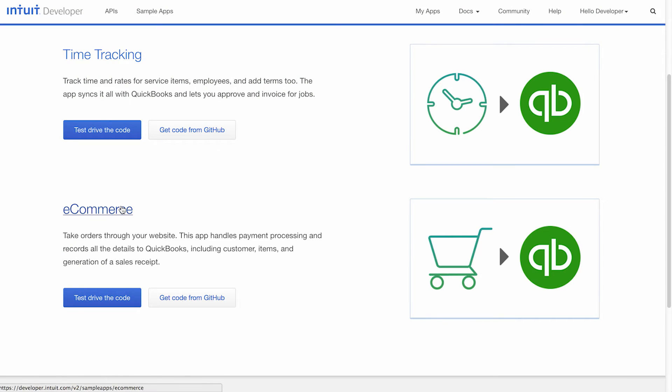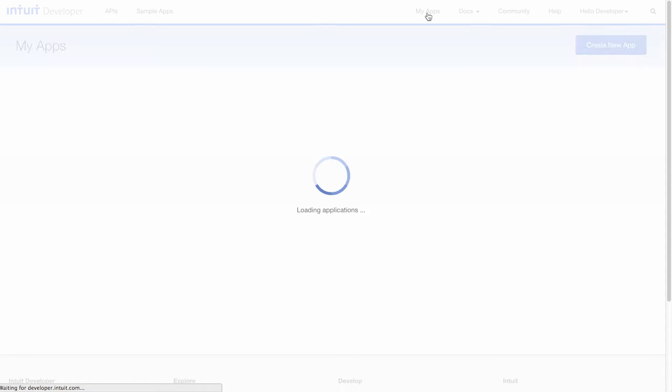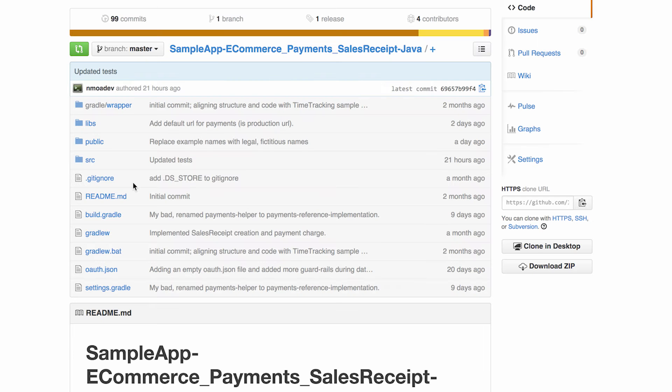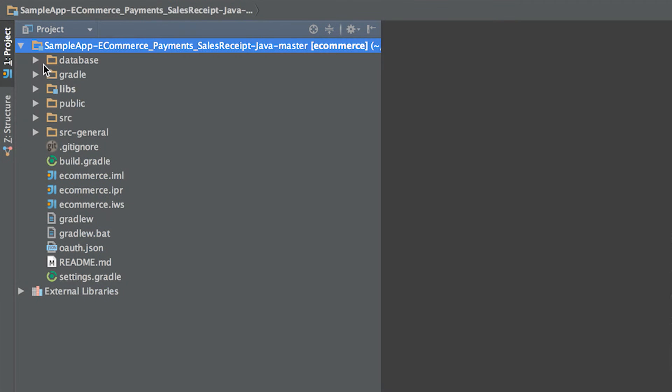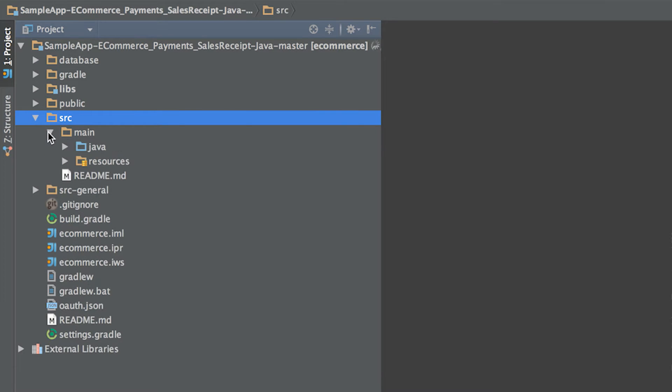Let's get started. This tutorial assumes you've created a developer account and created an app on the portal. First, let's download the code from GitHub. This sample app uses the Angular and Spring frameworks. It requires Java 1.7 to run and uses Gradle to pull in all the necessary dependencies.